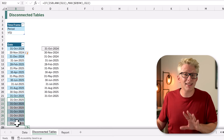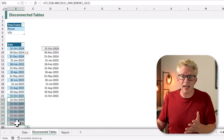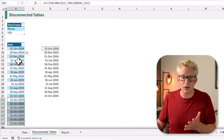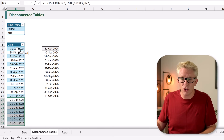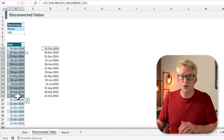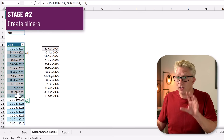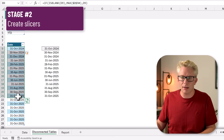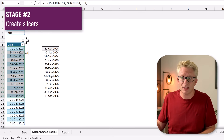The reason this is important is that a slicer only displays unique values. It doesn't matter how many rows we have in our table — it will only display once for each value. We've now created both of our tables and we're ready to create our slicers.